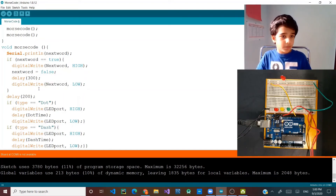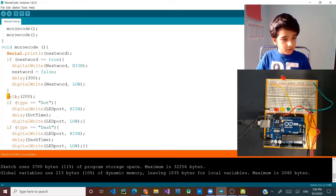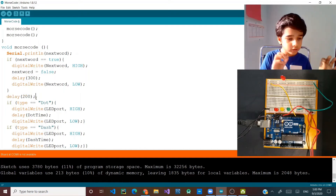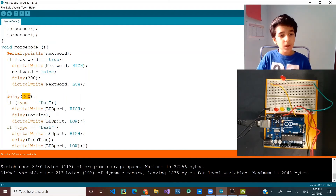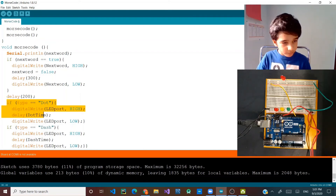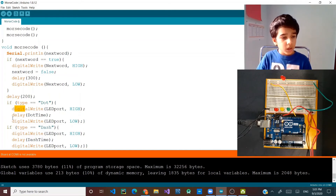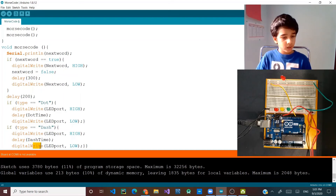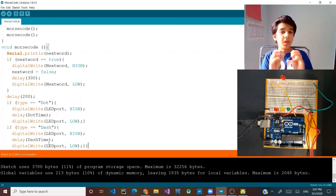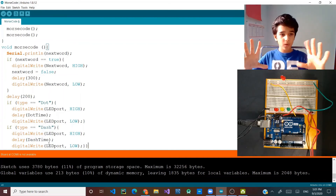It makes next_word false so it doesn't repeat, waits some time because it's a new word, then turns the LED off. That's the next_word LED for debugging purposes — if you don't want to debug, you can remove that part. Under that, there's a delay of 200 milliseconds, meaning the next letter is starting. In total for the next word it should wait 500 milliseconds. Then it checks if the type is dot and turns the light on, waits dot time, and turns it off — or if it's dash, it turns the light on, waits dash time, and turns it off.